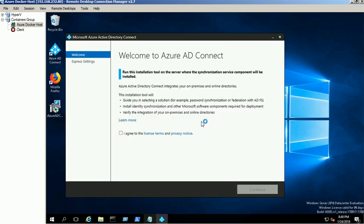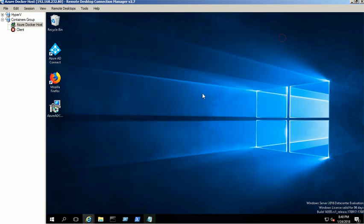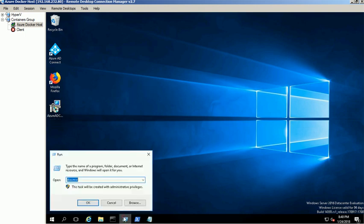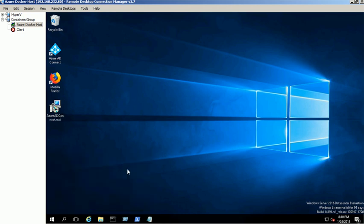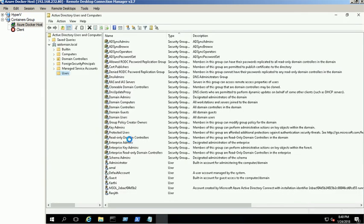Azure AD Connect is installed successfully. We have already installed a new Active Directory domain as domain.local and we created 3 AD users for demo purposes.